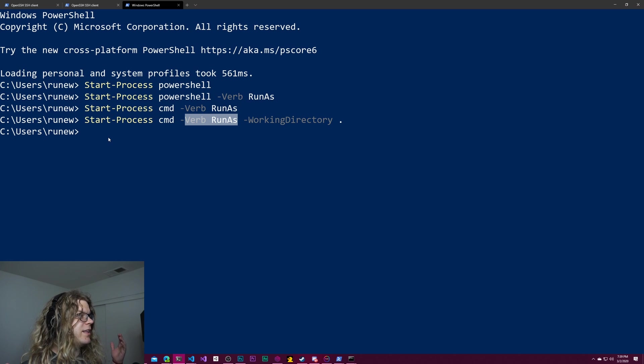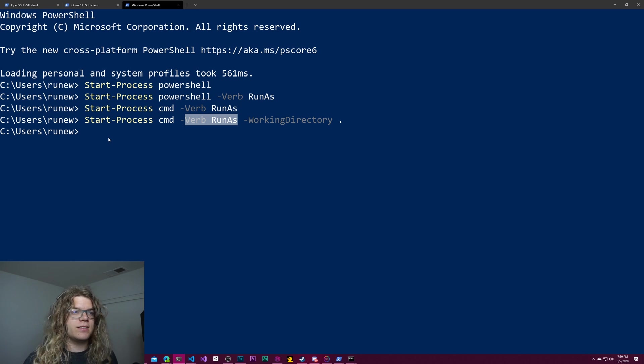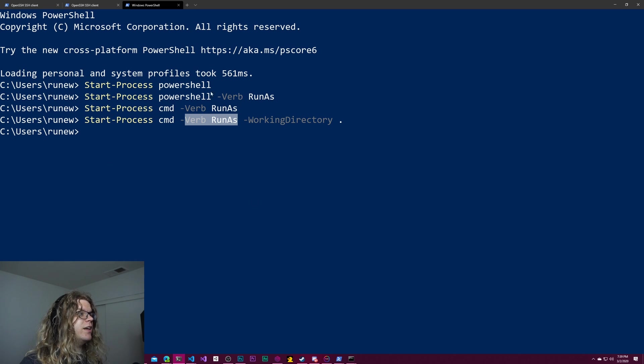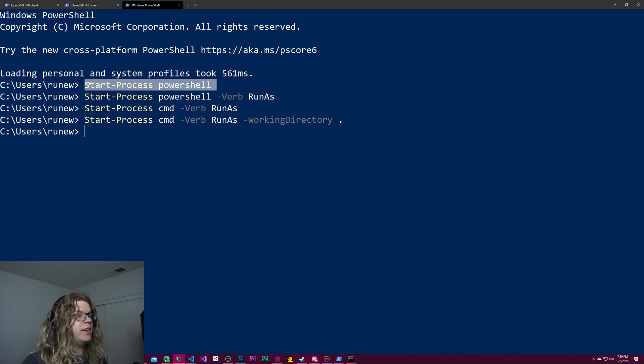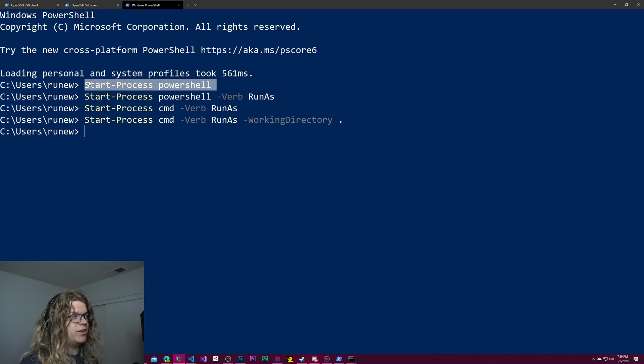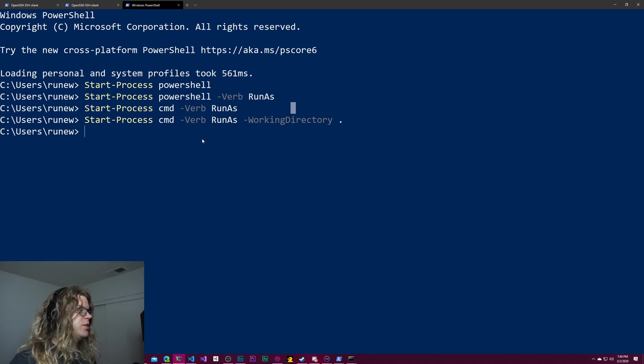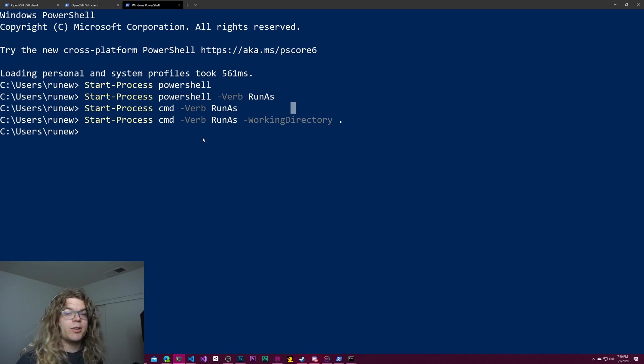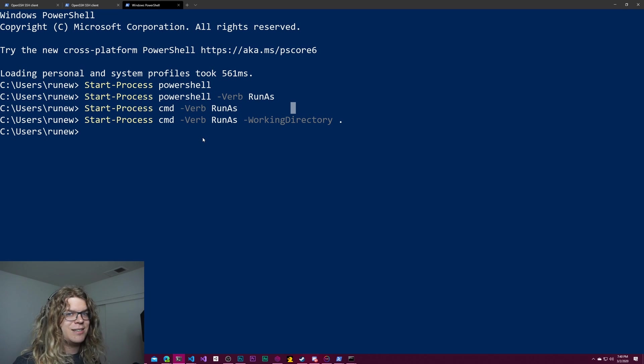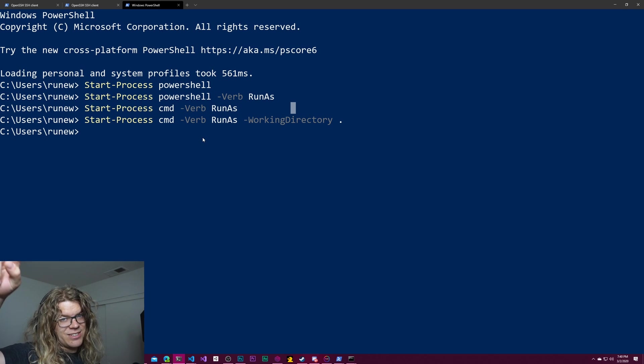So yeah, that's pretty much it. This is just a really quick way to start a process from PowerShell and change the access level that that process is going to have on your computer. So thanks for watching and hopefully this helps you in whatever project you're using it for. So until next time, see you internet.